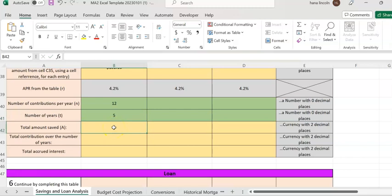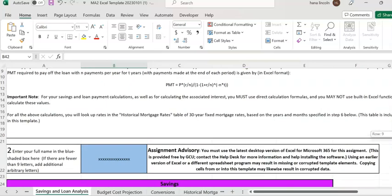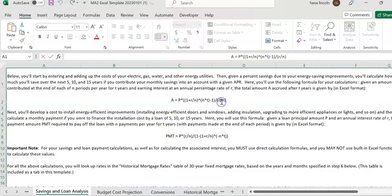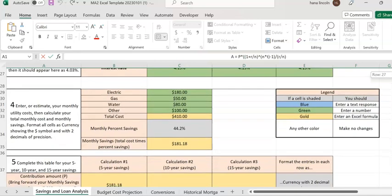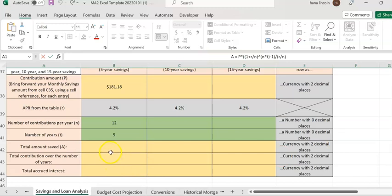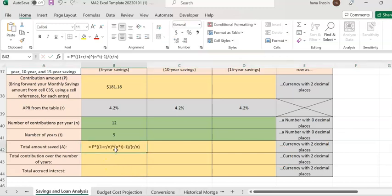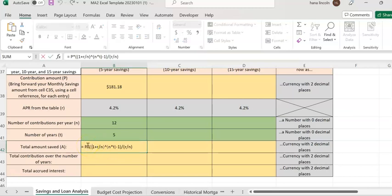Now we compute how much you'll make after five years, given that you deposit $181.18 every month. I'm going to use the annuity formula provided. Copy everything except the A — start from the equal sign. We're going to see how much savings we'll have after five years with the interest rate. P stands for your monthly deposit amount, which is $181.18 — double-click and click on cell B38.